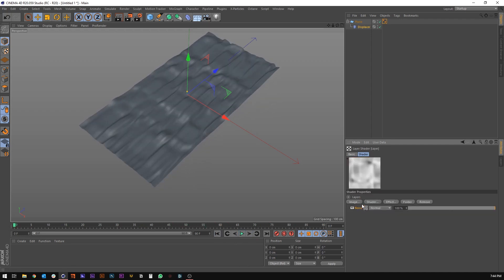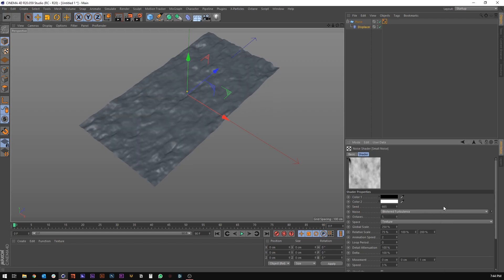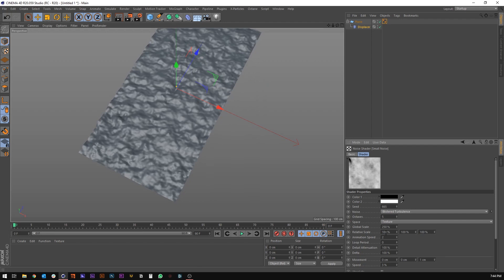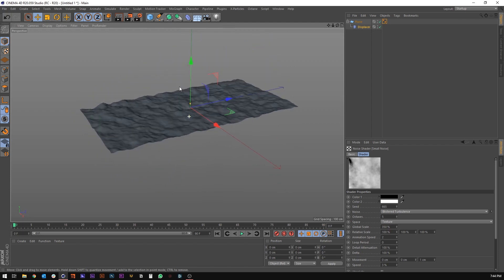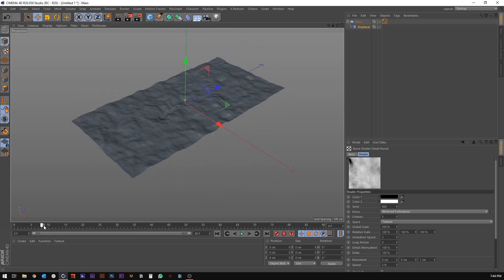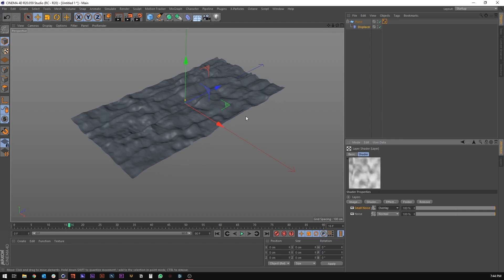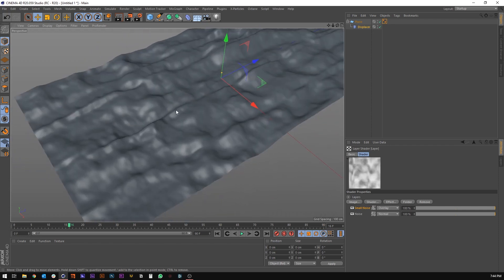We're going to go back up to the layer shader and ctrl or command drag on this little box to duplicate the noise. Call this 'small noise'. Jump in there and let's set this to something like blistered turbulence. We'll set the scale back to 100 in all X, Y, and Z, and then maybe up to 350 in the global scale. This one's already moving because we just duplicated the other noise layer, so that's good. Jump back into the layer and let's set this to overlay, which just mixes the two noise layers together and creates a cool look.